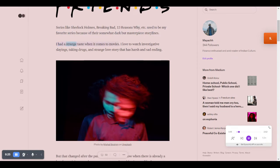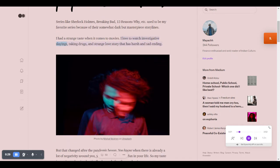I had a strange taste when it comes to movies. I love to watch investigative slayings, taking drugs, and strange love stories that have harsh and sad endings.